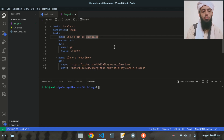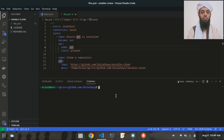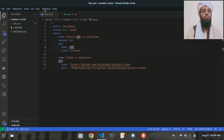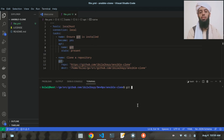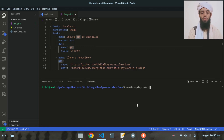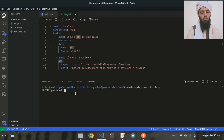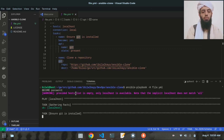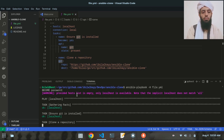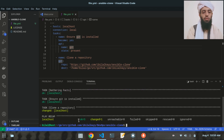After saving, I'll check there are no errors in the file. Then I'll run the playbook with the command 'ansible-playbook -K file.yml'. It will ask for the sudo password, which I'll provide.